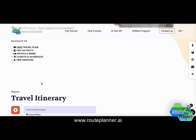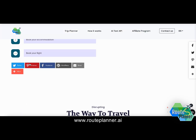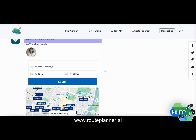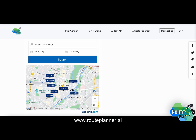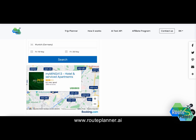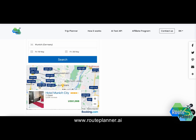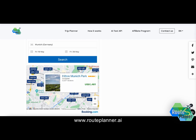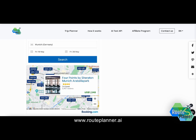Next I have the option to look for accommodations, and it gives me options for where I may consider to stay in Munich for the selected time frame, including the total price. I could click on those links to see more detailed information about the different types of hotels and accommodations.